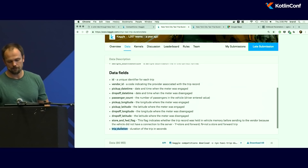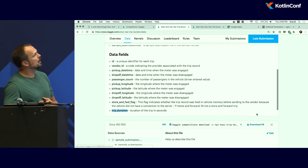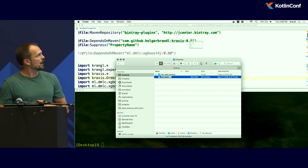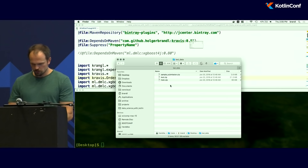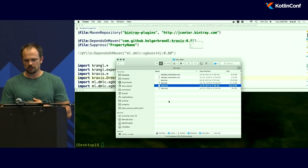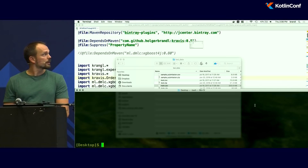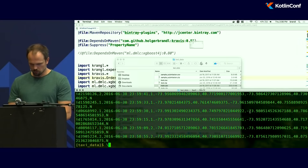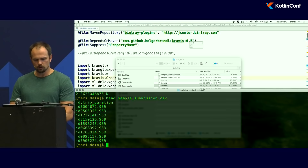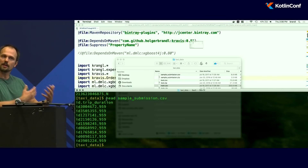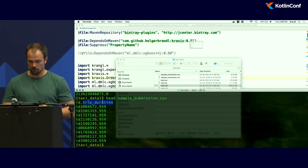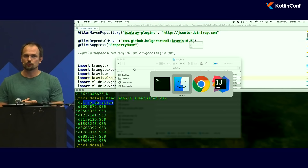To get started, we click the download button on Kaggle — which I've already done — and we get a zip file with CSV files. Looking at the terminal, the training data is a rather complex table with many columns. The sample submission looks simpler: there's an ID for each taxi trip and we're supposed to predict the duration. We have some data and a problem, but how would we approach this using Kotlin?